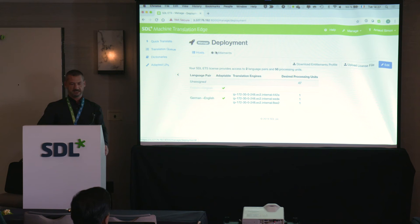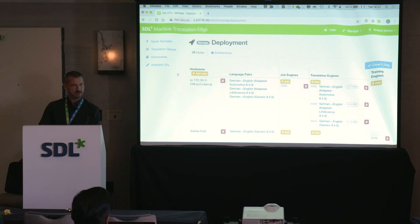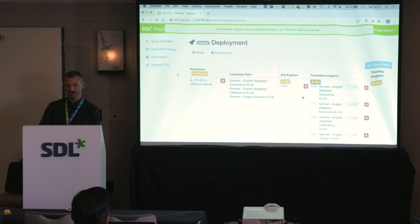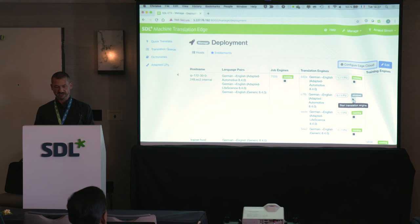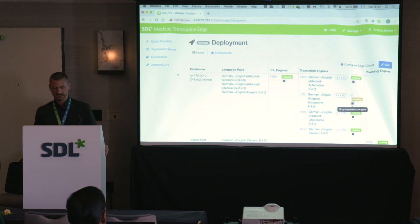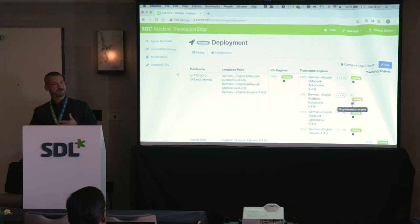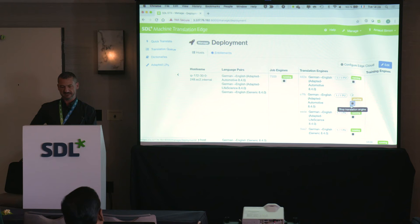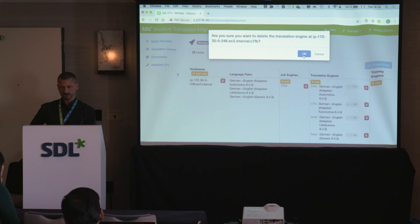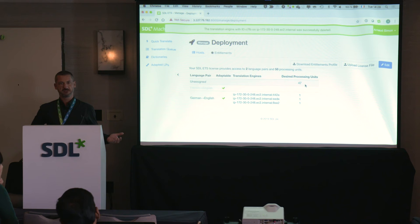PU allocation is semi-dynamic. If you create a new translation engine and have processing units available in your pool, it will just take one. When you start an engine, it uses the PU, making it unavailable for other engines. If you stop and delete an engine, the PU is released back to the pool. So with one PU used I drop to 46 available; after deleting the engine, it refreshes back to 47.